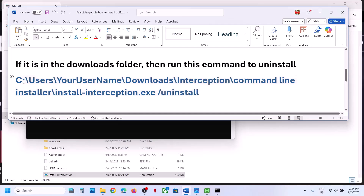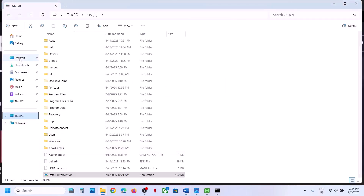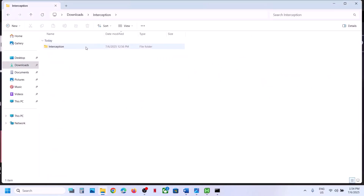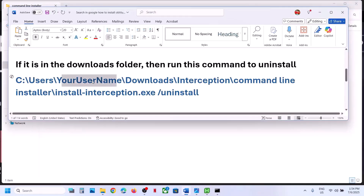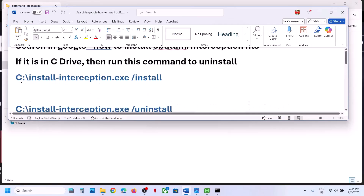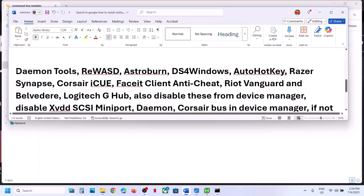Follow the same process, but instead of the default path, type in your username. Whenever you download a file it goes to the Downloads folder, so that may be the location. Just write your username in the command path, install it first, then uninstall it, restart your computer, and check.